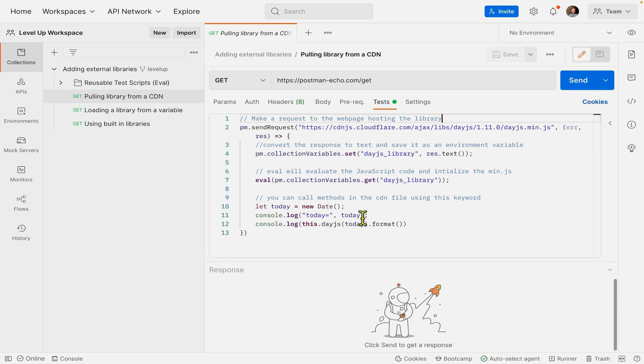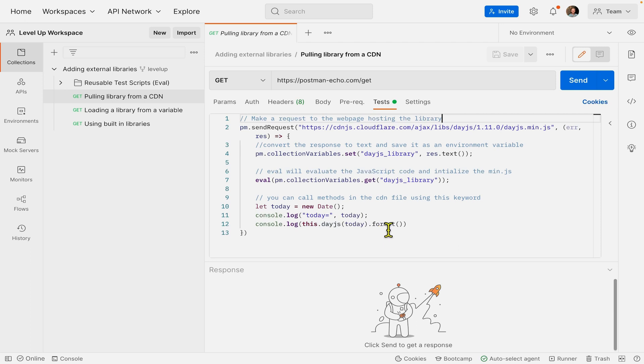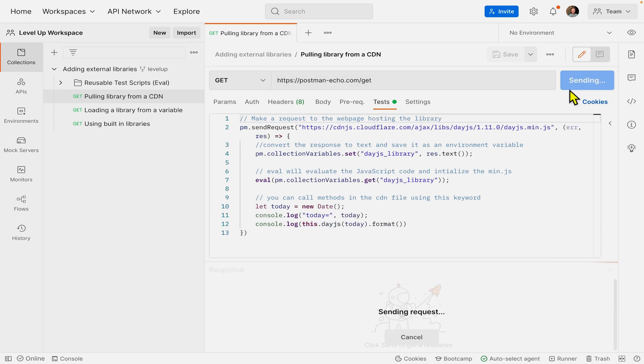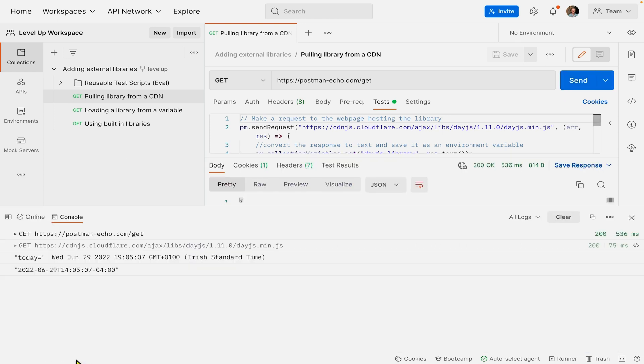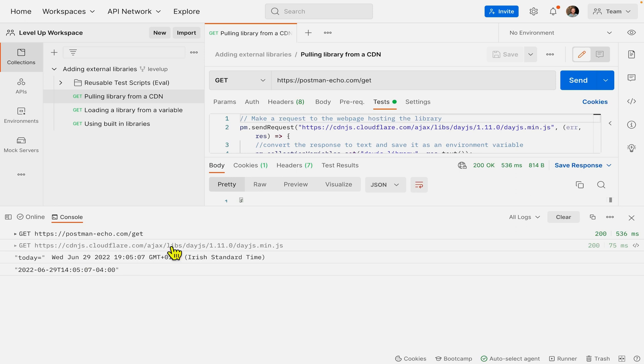Here we have a console log where we log the date before doing any formatting. Then we use the Date.js method called format, which is bound to the word this. Let's hit send. I'll pull up my console in the bottom left, and you can see the non-formatted date, and then the formatted date thanks to Date.js.